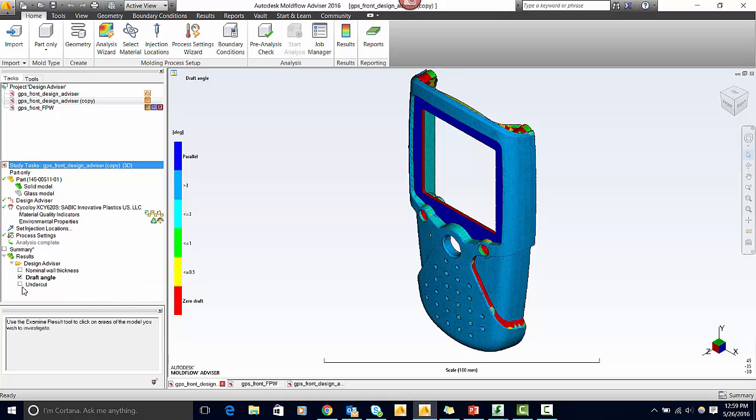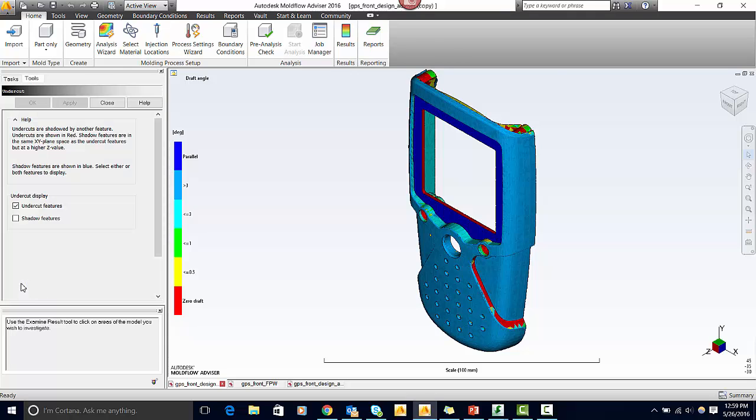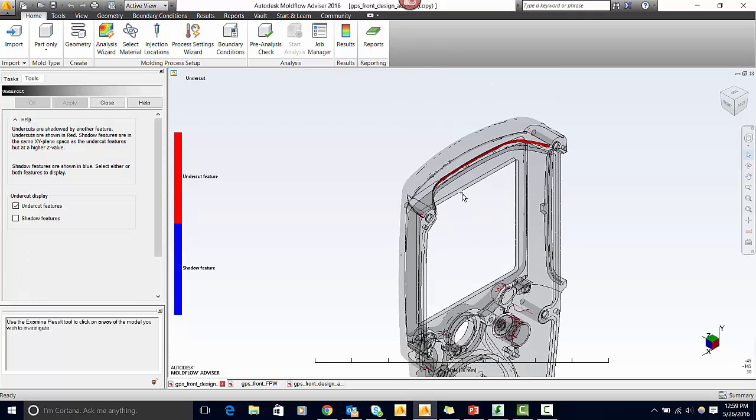Now let's take a look at the undercut results. The undercut result shows undercuts as well as shadowed features on surfaces that have a draft angle of at least one degree. An undercut is a feature in the part design that would prevent the part from releasing out of the mold.